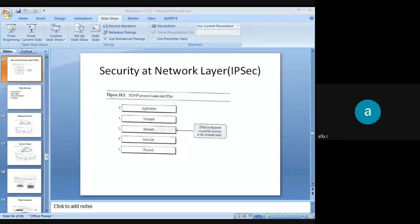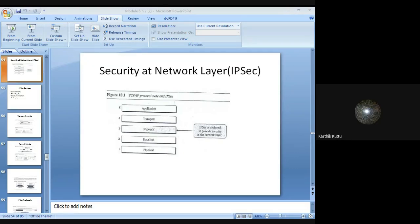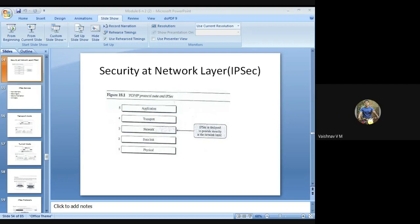Attendance roll call: Amaya, Atulia, Dushya, Jotish, Karthi, Kavya, Achiketas, Neeraj, Rangid, Vaishnav, Anjali, Shruti.